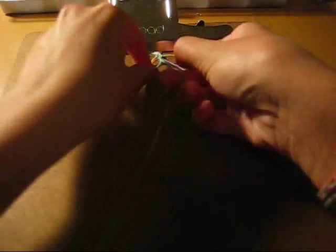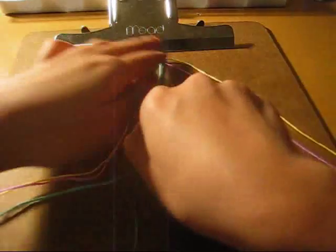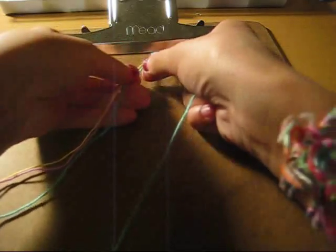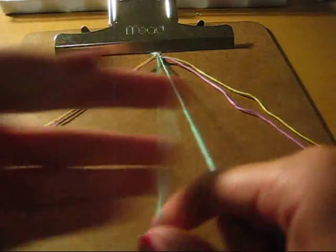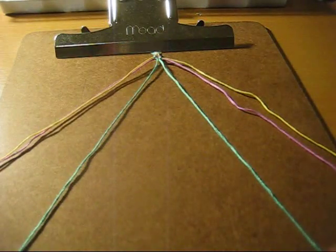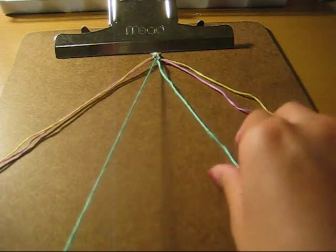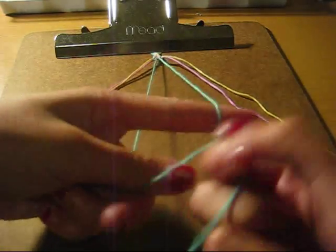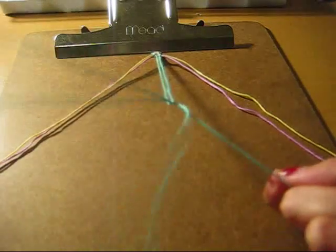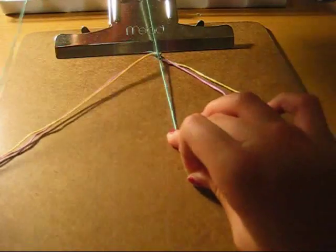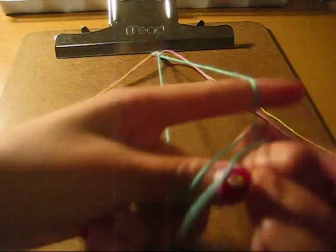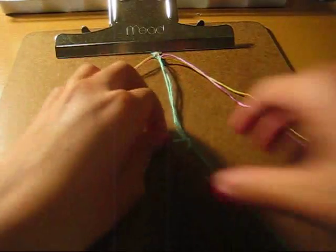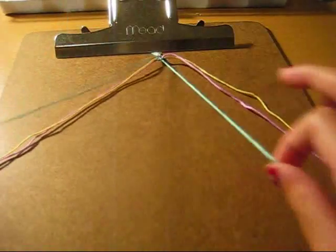Alright, so when you get to the middle, you're going to take the two middle strands that you have, make either a forward knot or backward knot. It doesn't matter. Twice. It's not going to make any difference if you do a forward or a backward.